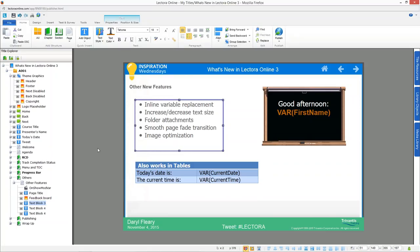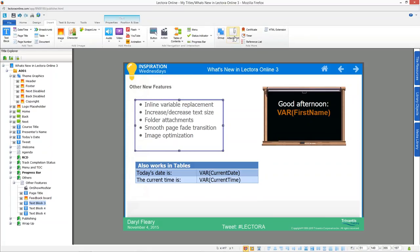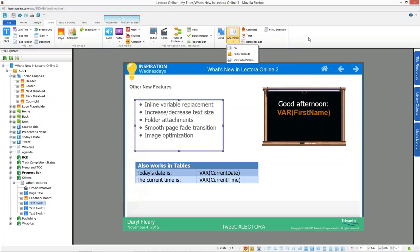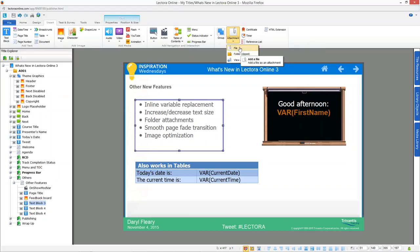The next feature is folder attachments. Previously in Lectora Online, you could insert a file like a PDF. Now you can insert an entire zip file as an attachment. You might want to do this if you have content created in Camtasia that needs all files to run, or if you built something in Captivate and want to show it in your Lectora Online course.